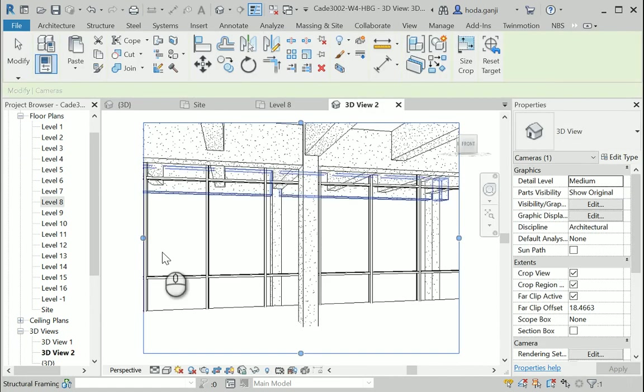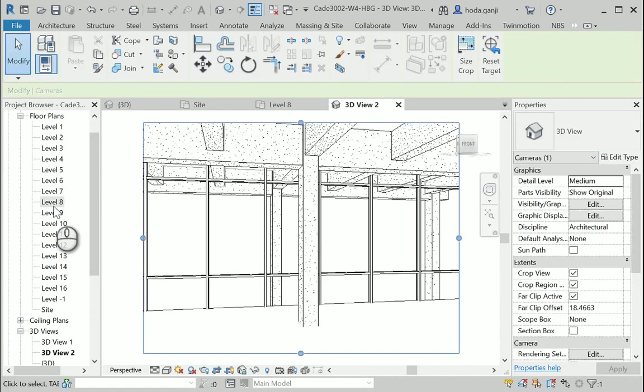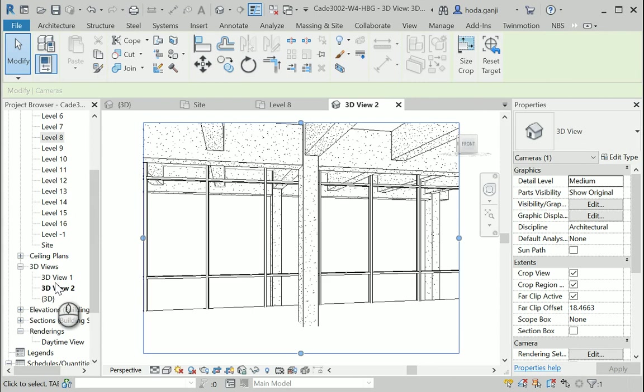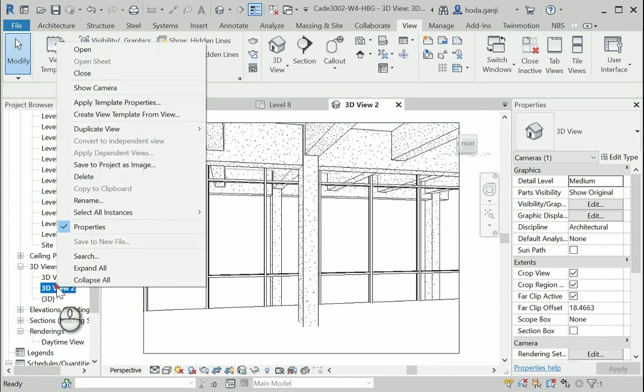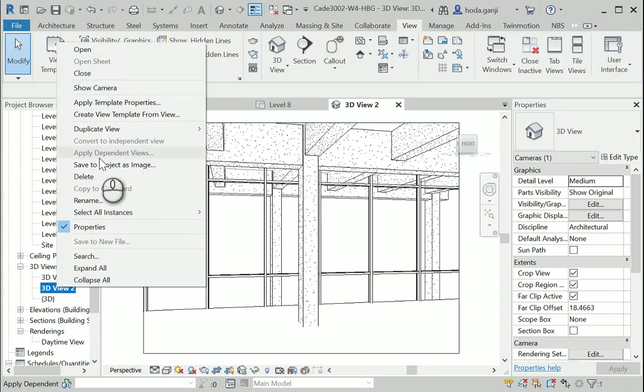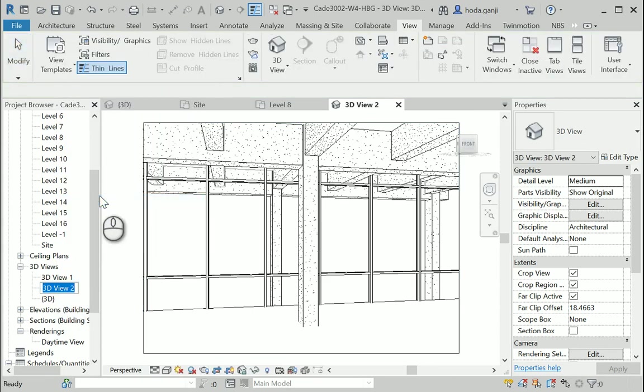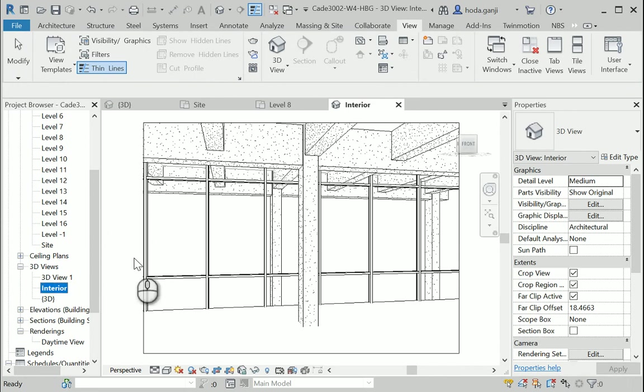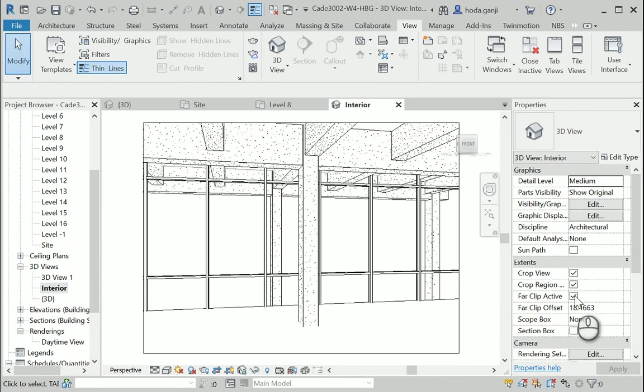Maybe I can rename this as interior. Just like before, you can check the box for far clip active, and it's going to show you what's back there.